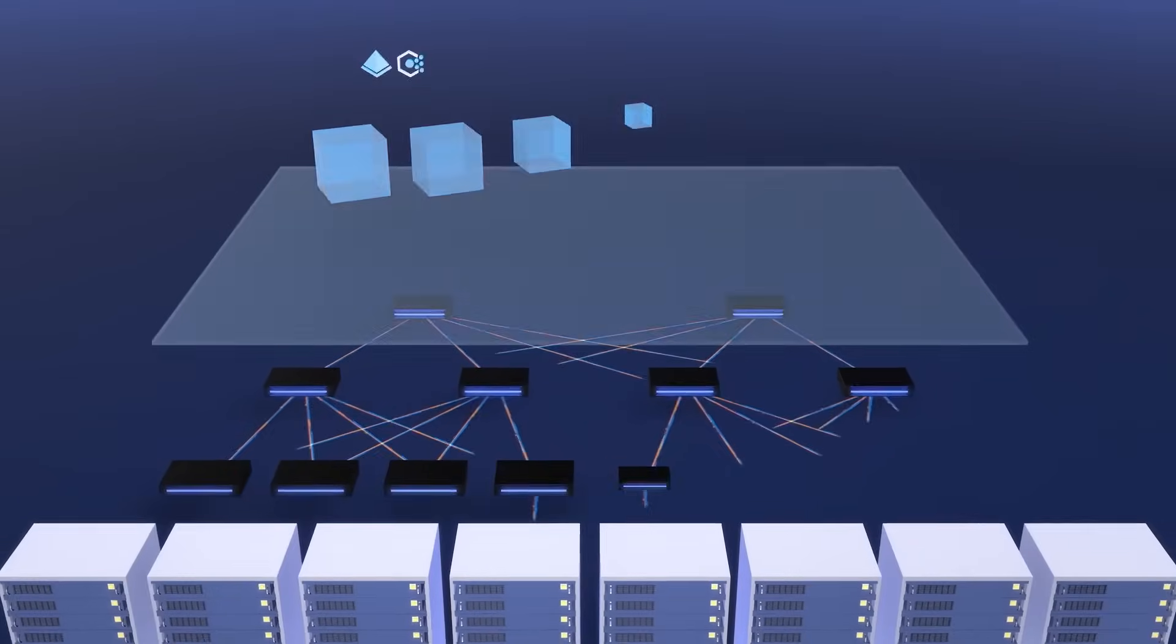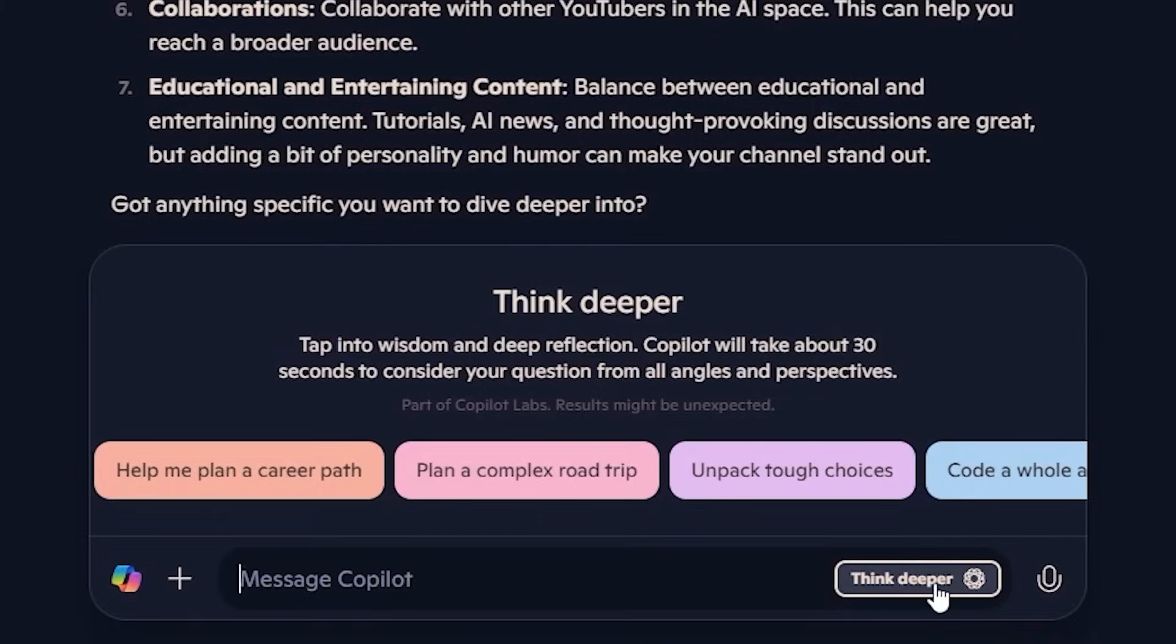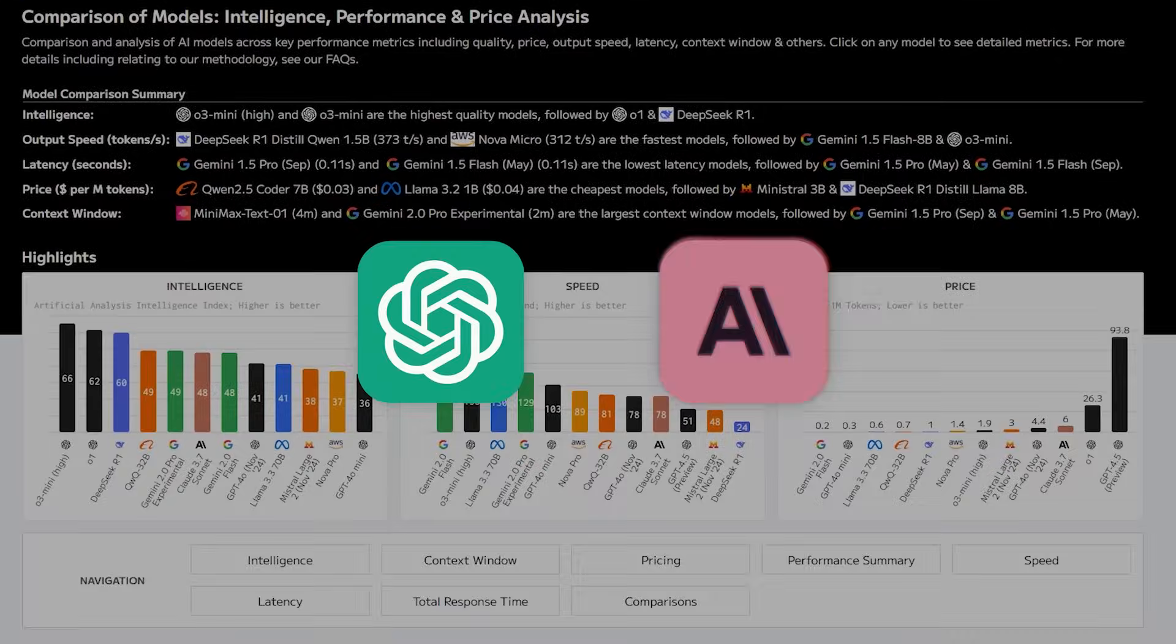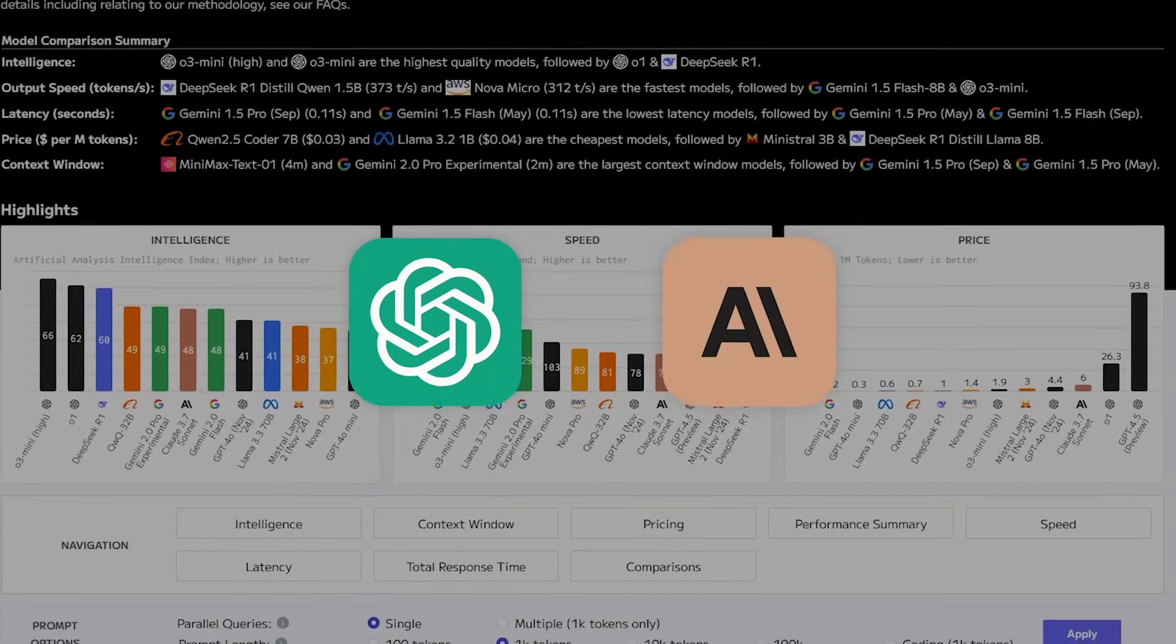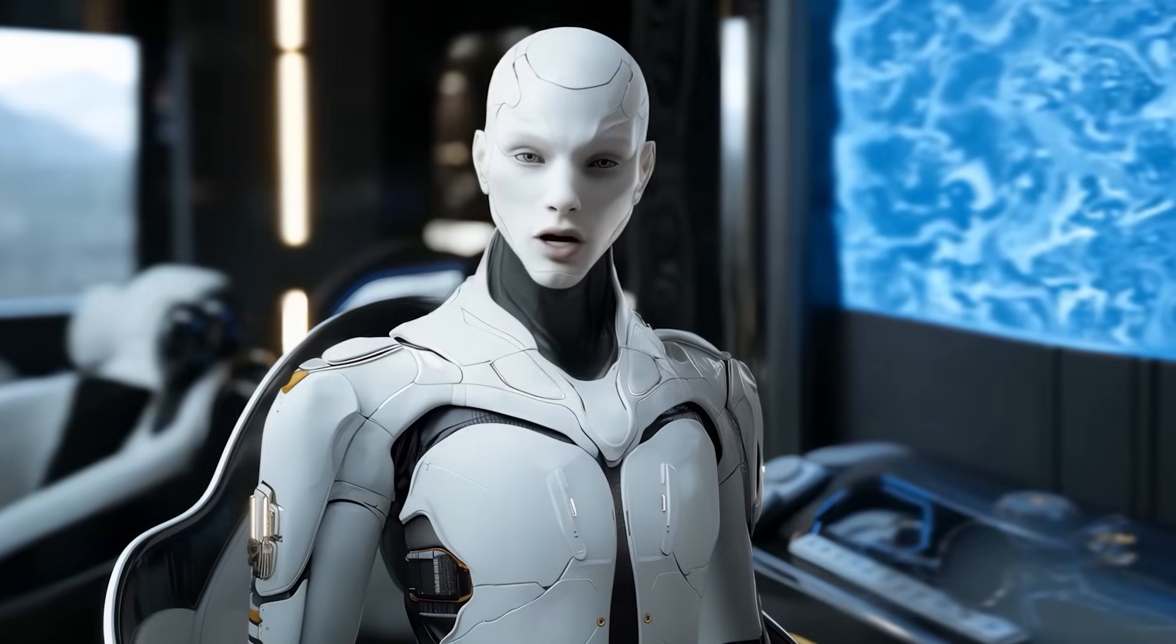But apparently, Microsoft wants to reduce dependence on that partnership, possibly to cut down on costs and have more flexibility. Some sources say that MAI perform at least as well as OpenAI's and Anthropic's leading models on major benchmark. And guess what?